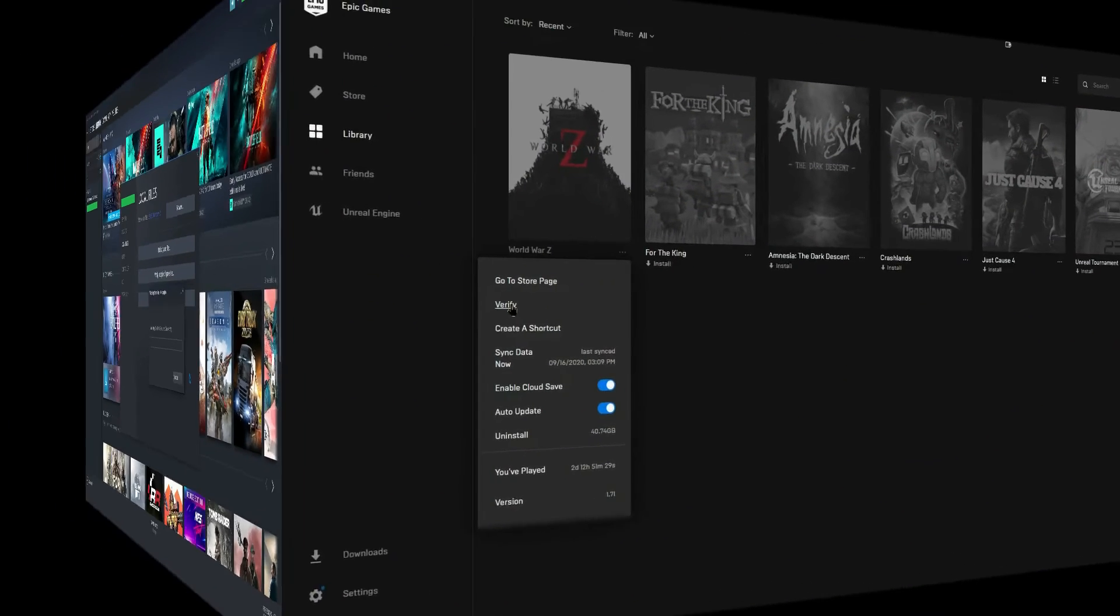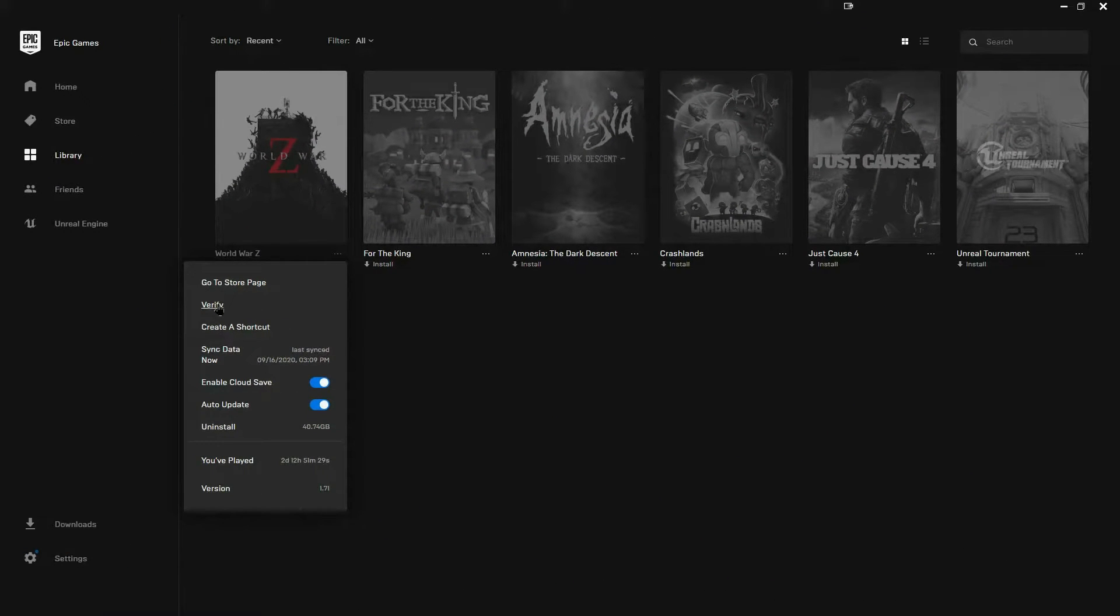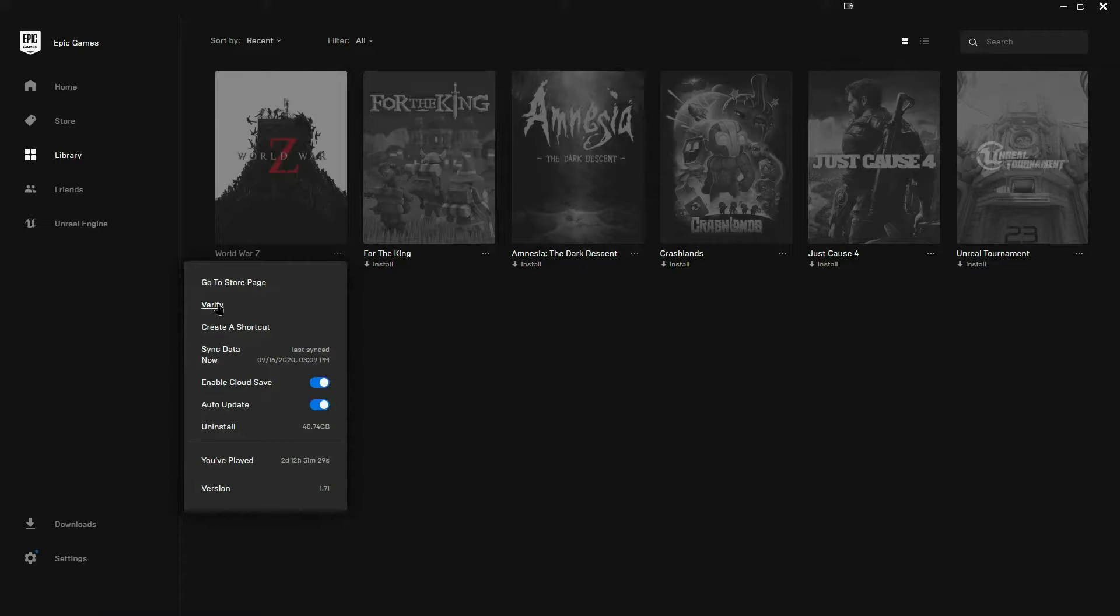Epic Game Launcher users can follow the below steps to verify the game files. Firstly, launch the Epic Game Launcher app and select Library. Now, below the Battlefield 2042 game title, click on the 3-dot menu button.